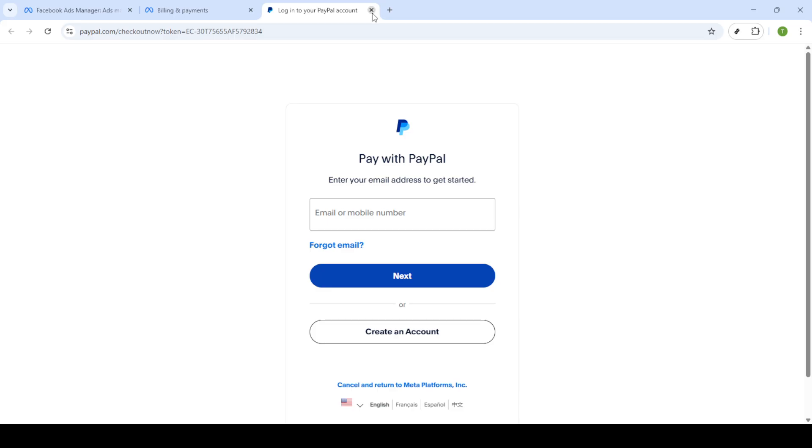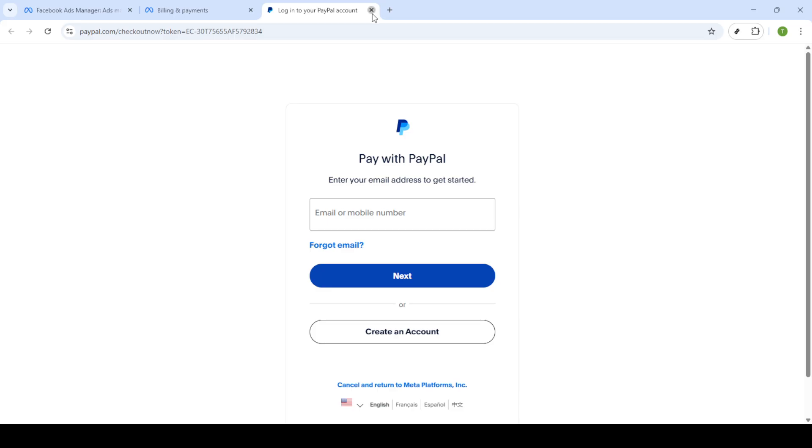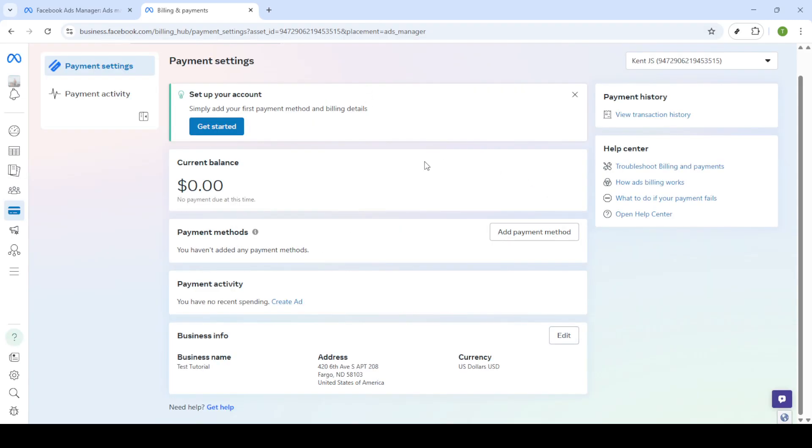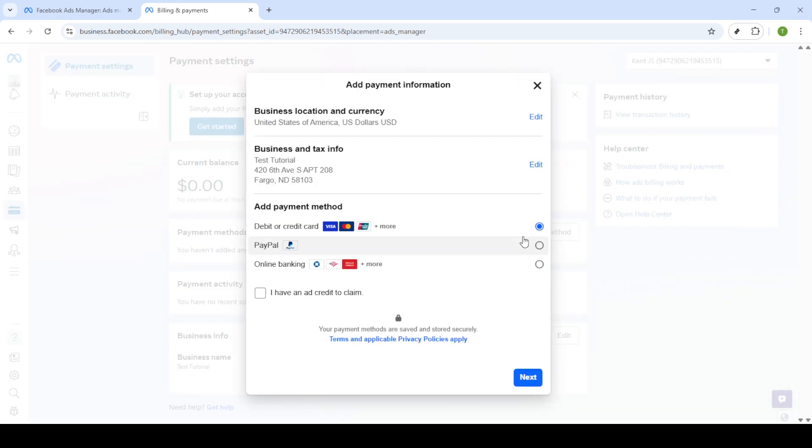Once you've logged in, you'll see a screen from PayPal prompting you to agree and continue. This is crucial as it authorizes Facebook to access your PayPal account for ad payments. After you've clicked this button, you'll return to the Facebook ads manager.